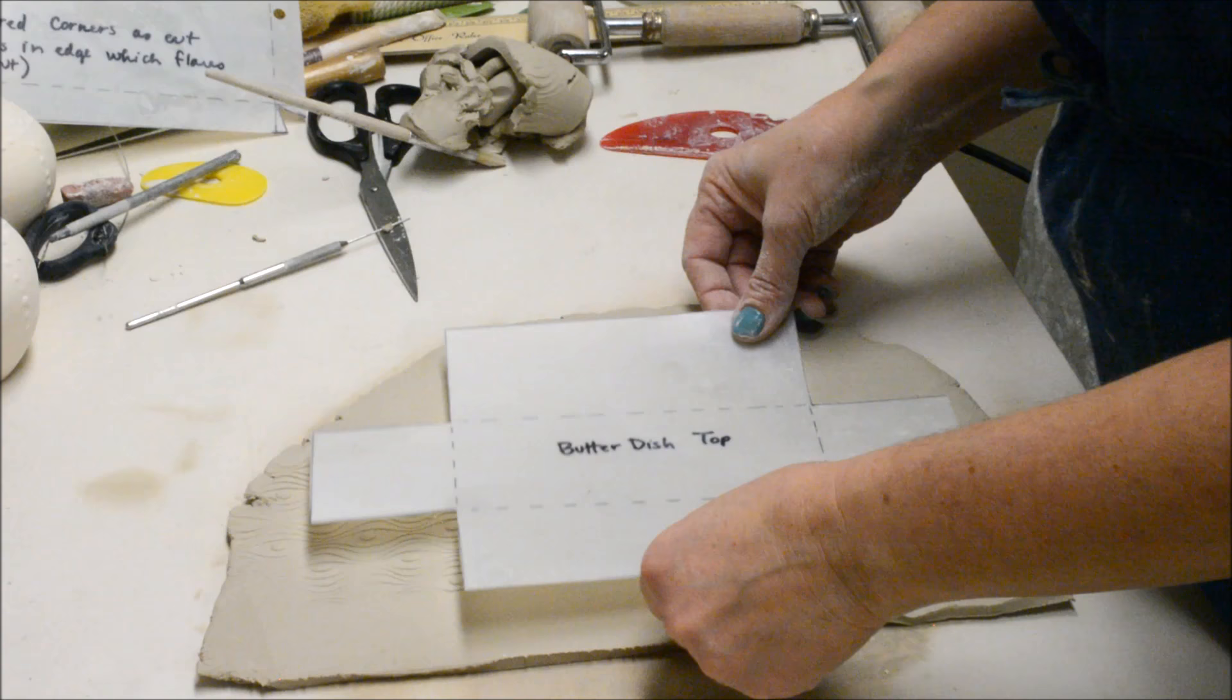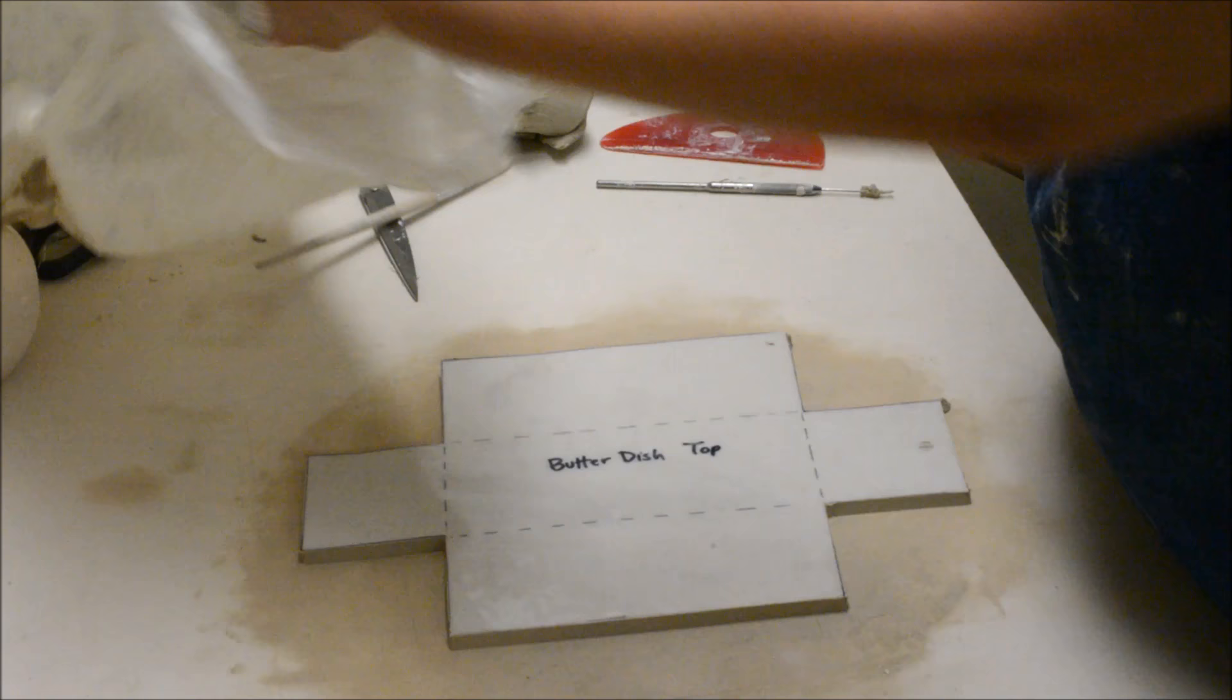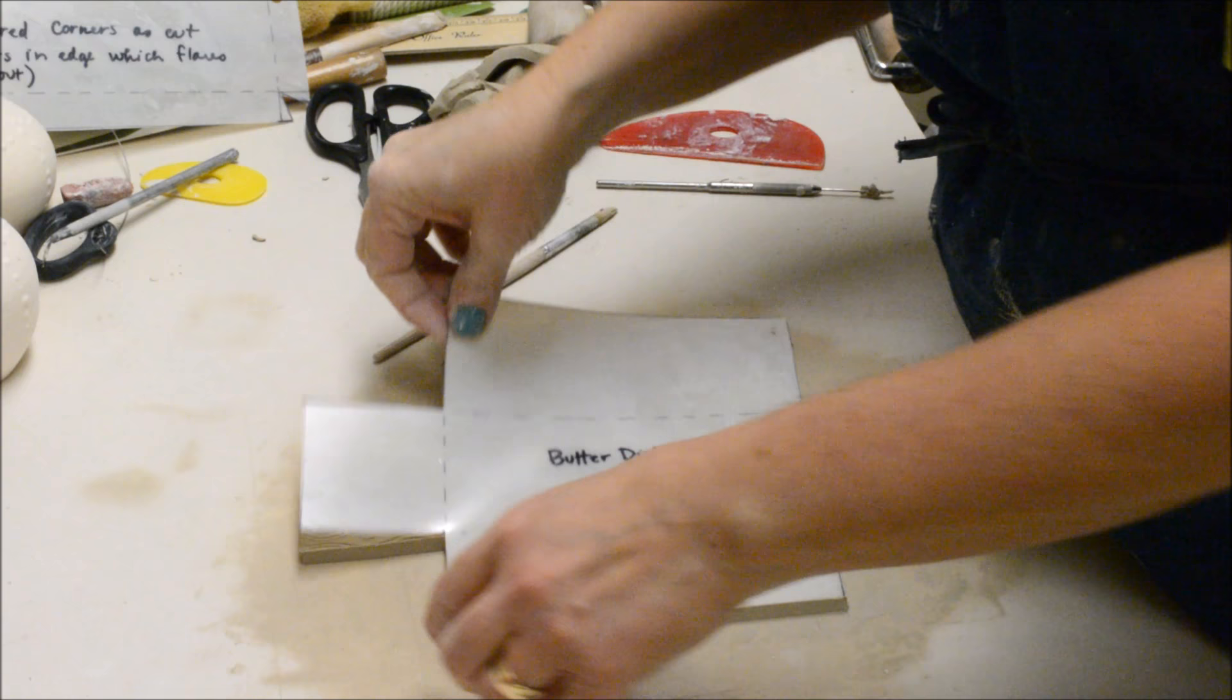Now I'm ready to cut this out. Now all of this loose scrap from the slabs, that's what I'm going to squirt down generously and return to the clay bed. I'll do the same with this in a minute.